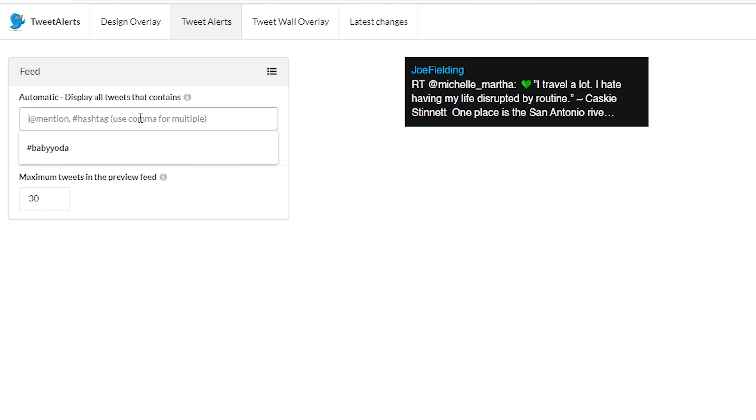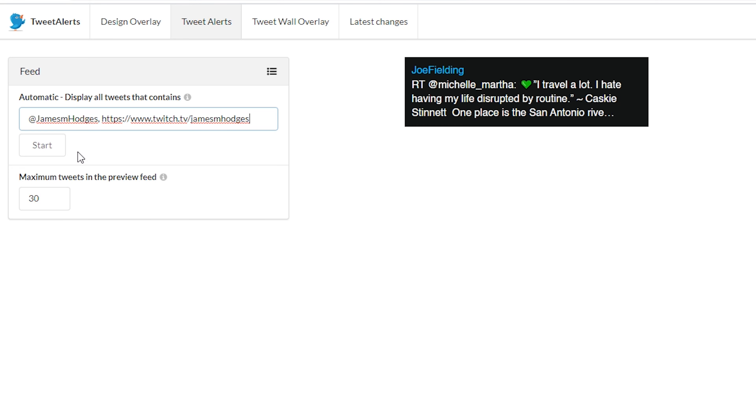Now let's get clever with this and use it in a way that's actually going to promote your stream. Go to this tab, and in the box that says 'display all tweets that contain,' put your Twitter name, comma, and a URL for your stream. That way, anytime anybody tweets about you going live and they have your URL in their tweet, it will pop up during your broadcast.